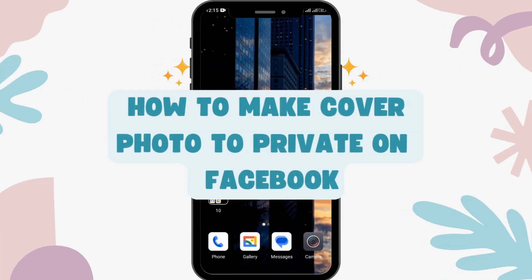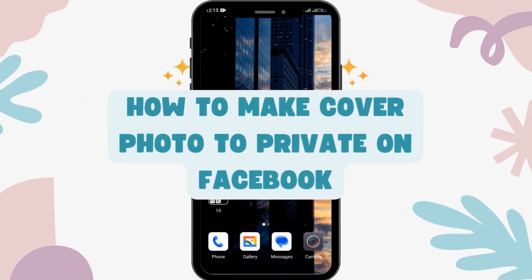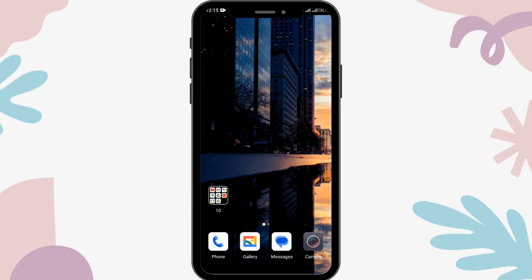How to make your cover photo private on Facebook. Before moving forward, make sure you like this video and subscribe to our channel. Let's begin.